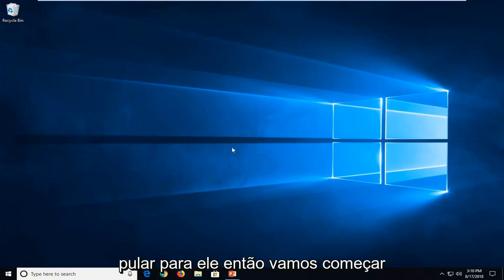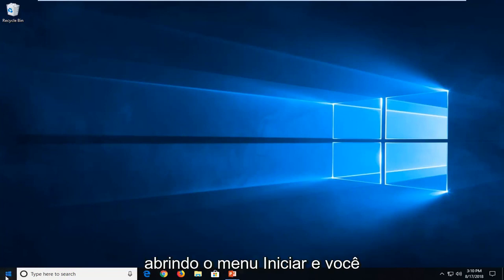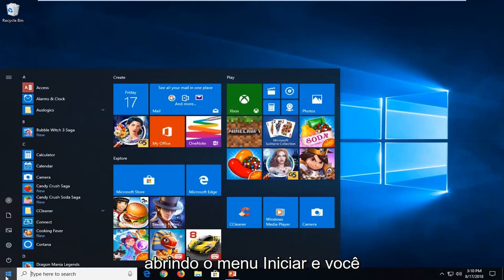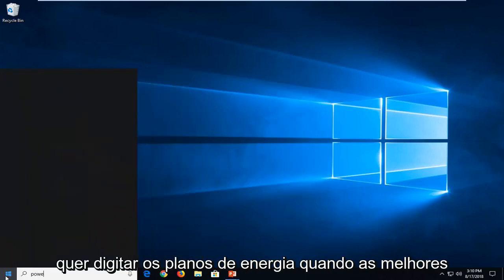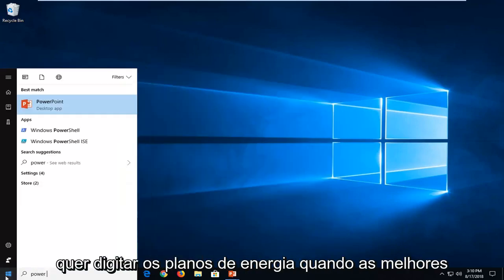let's jump into it. So we're going to start by opening up the start menu and you want to type in power plans.